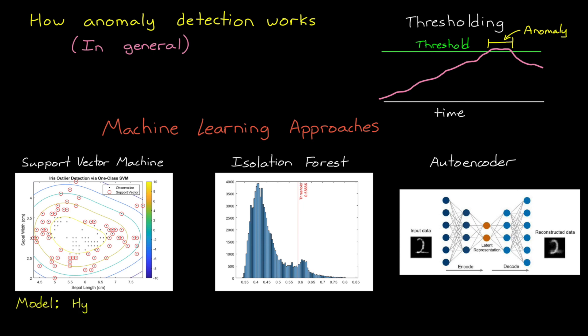For one class SVMs, the model is a hyperplane that maximizes the distance between expected and unexpected behavior. For isolation forests, the model is a tree that isolates each observation into a leaf, and the more decisions it takes to isolate an observation, the less likely it is to be an anomaly. And with auto encoders, the model is a deep neural network that is trained to reconstruct the input data. And the better it does at reconstruction, the more likely it is that the data is expected.